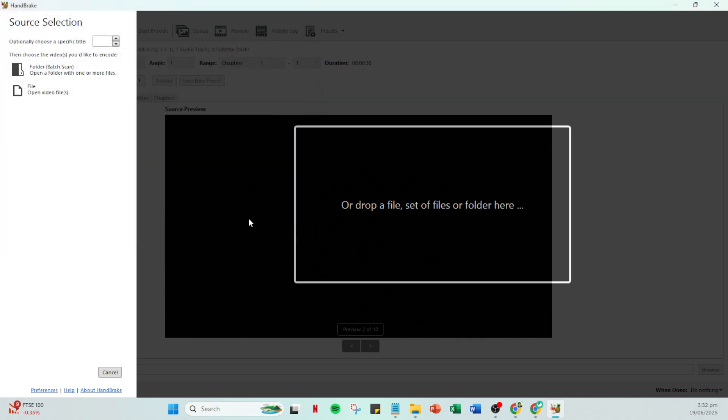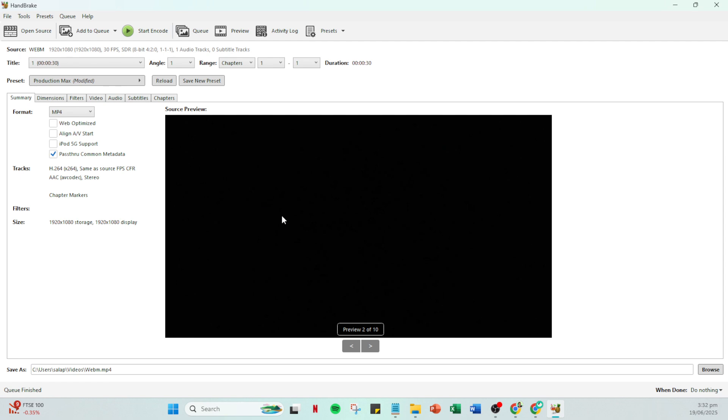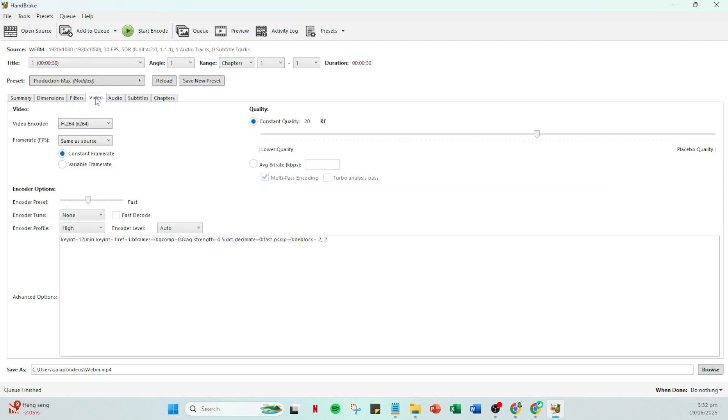With your video now loaded, navigate over to the video tab. This area of Handbrake is where you'll find some crucial settings needed to ensure your audio and video sync perfectly. Here you will notice a drop down menu labeled frame rate FPS. It's important to take a closer look at this.